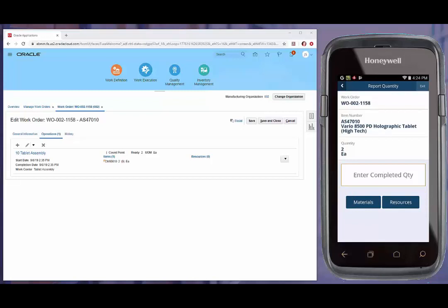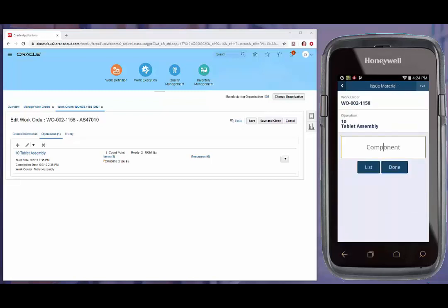Second, we could issue material against the work order. I can either begin by scanning my components or select from a list. We do offer a workflow parameter that allows the list to show all components or only those components with a supply type of push.